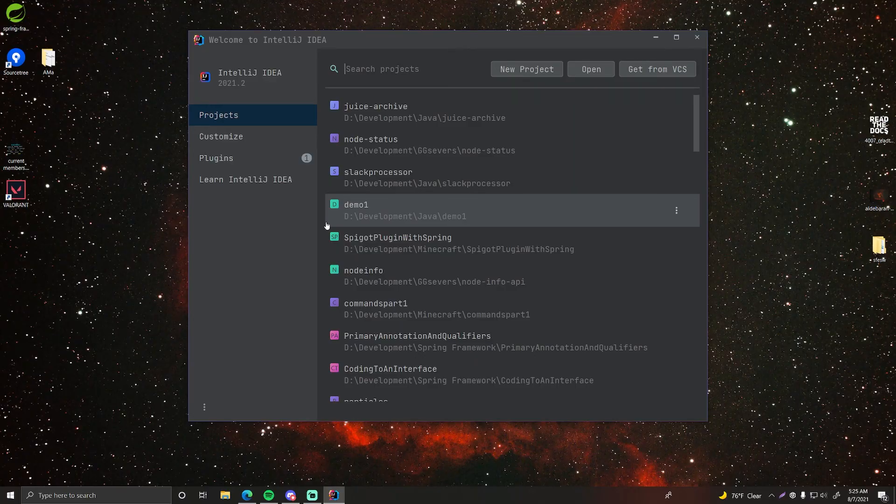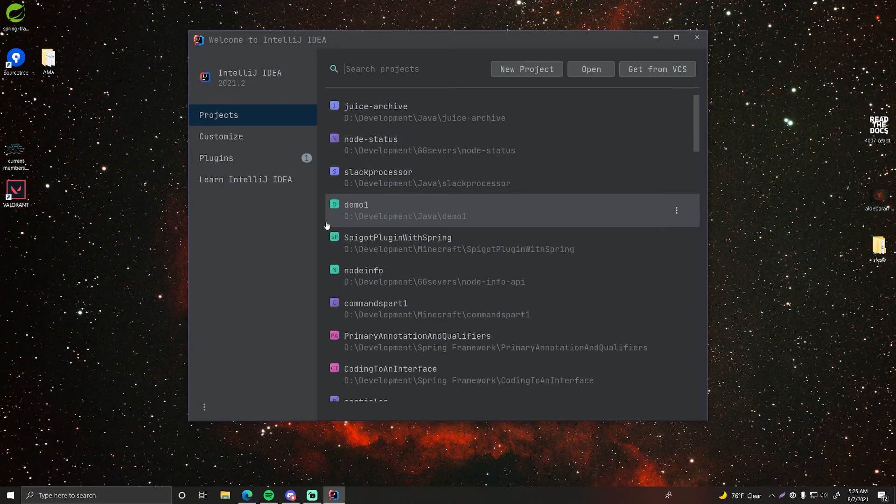Hey guys, welcome back to the series where I'm going to be showing you how to build a full stack music player application from the ground up.